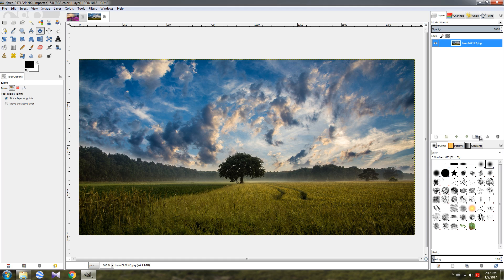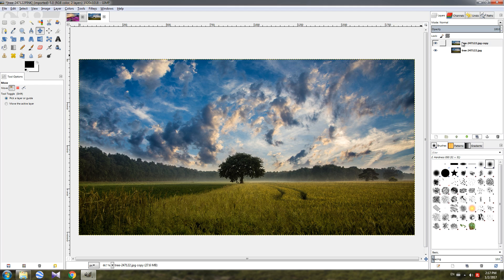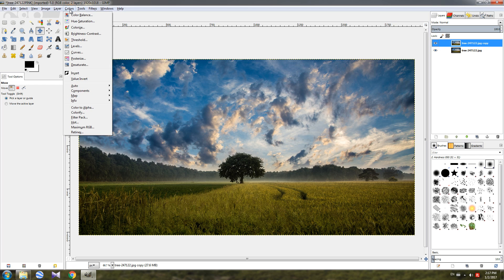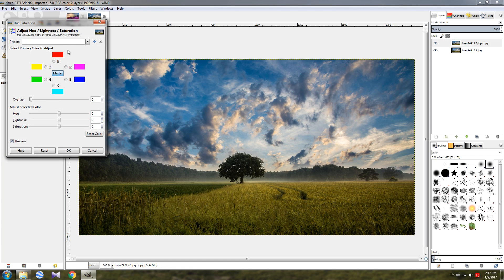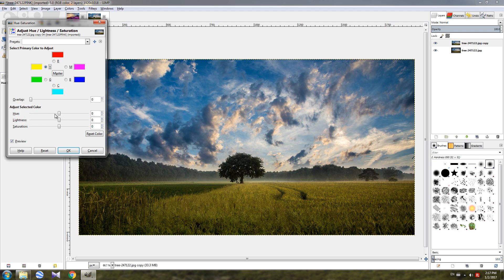I'm going to duplicate it using this option. Then make sure I've selected the top layer, go to colors, choose hue saturation, and then choose this option, the yellow. Then grab this slider, the hue over here.